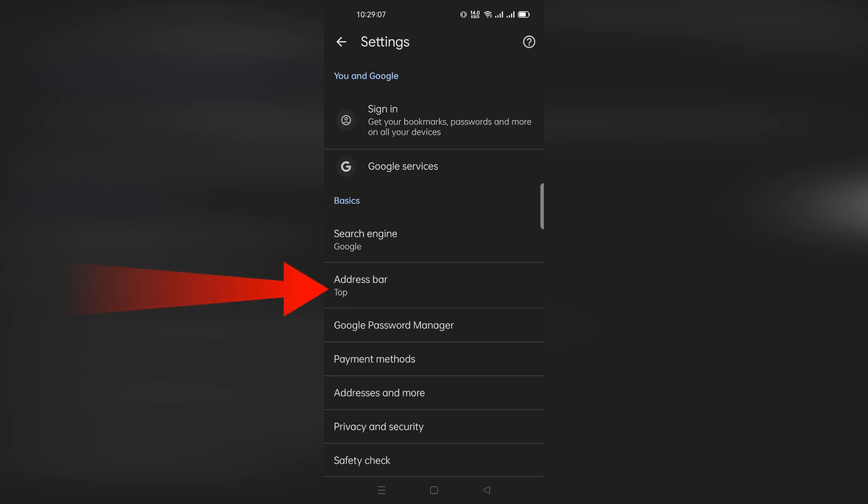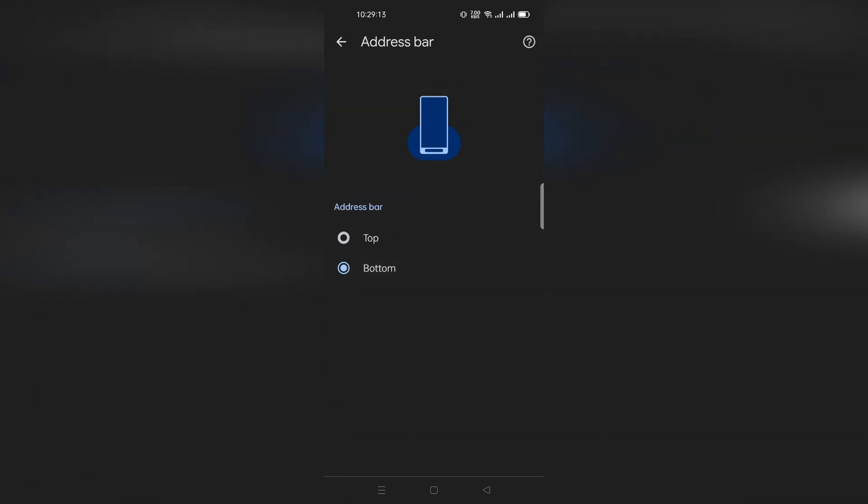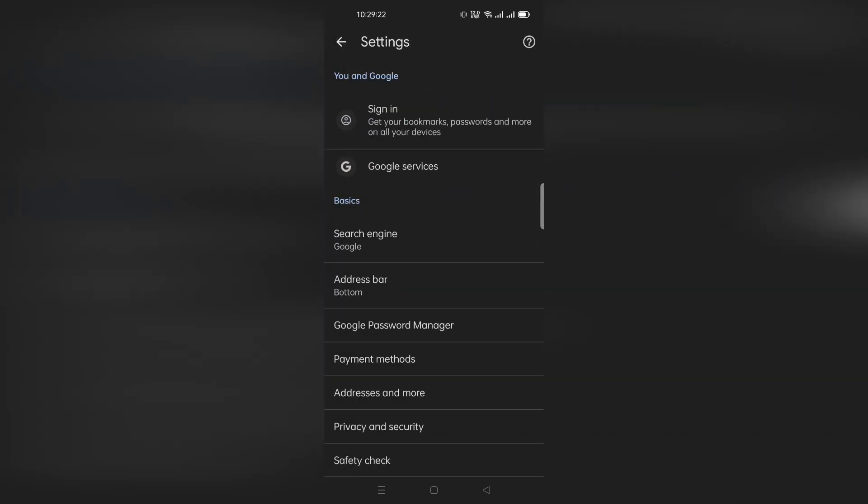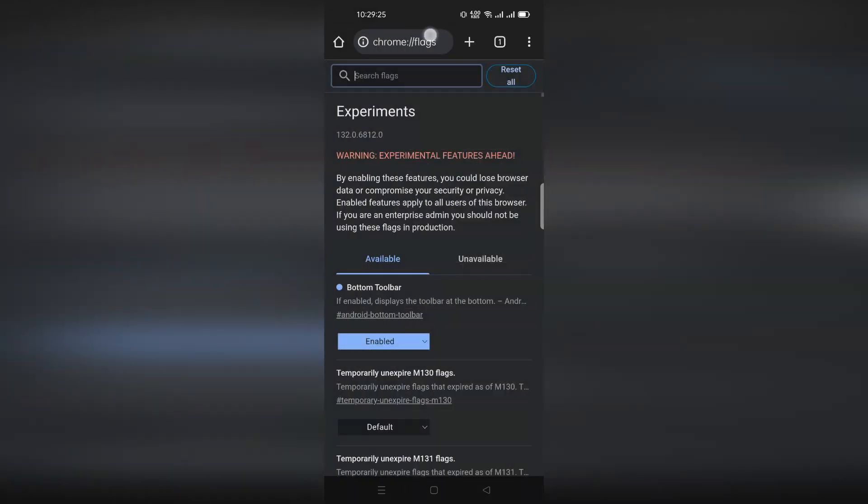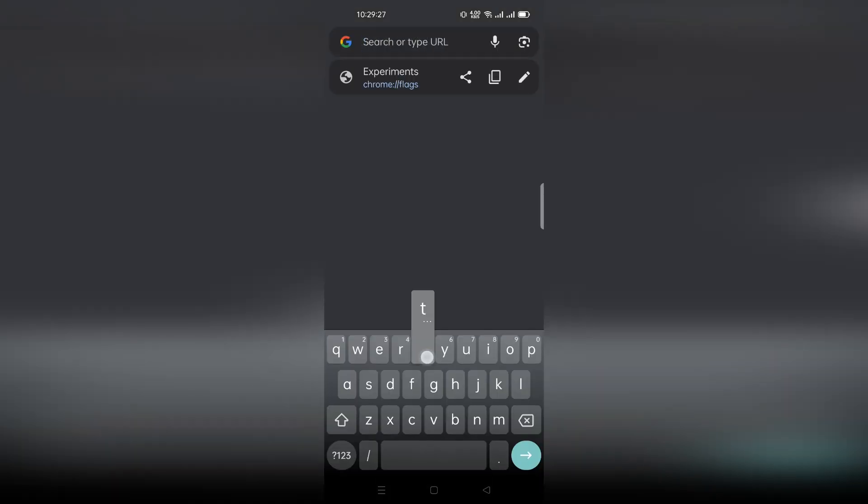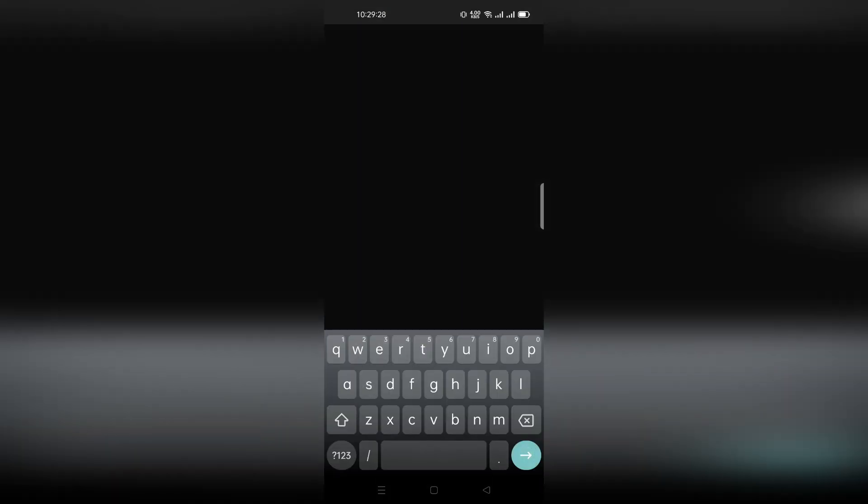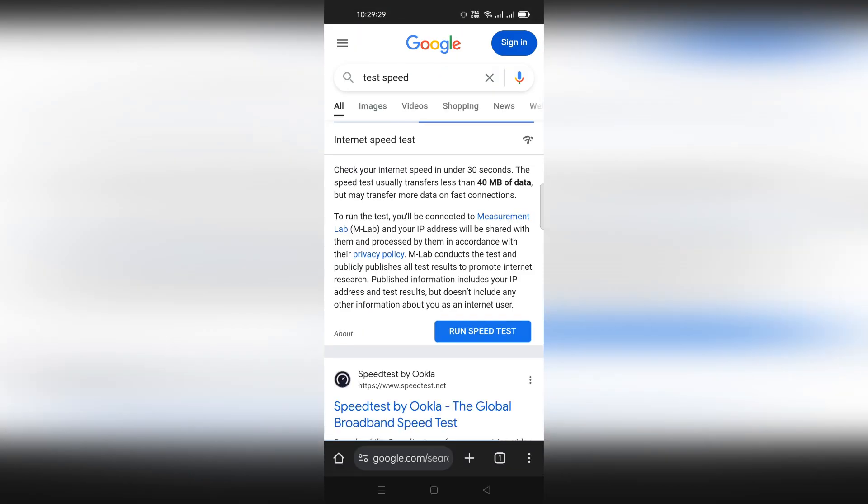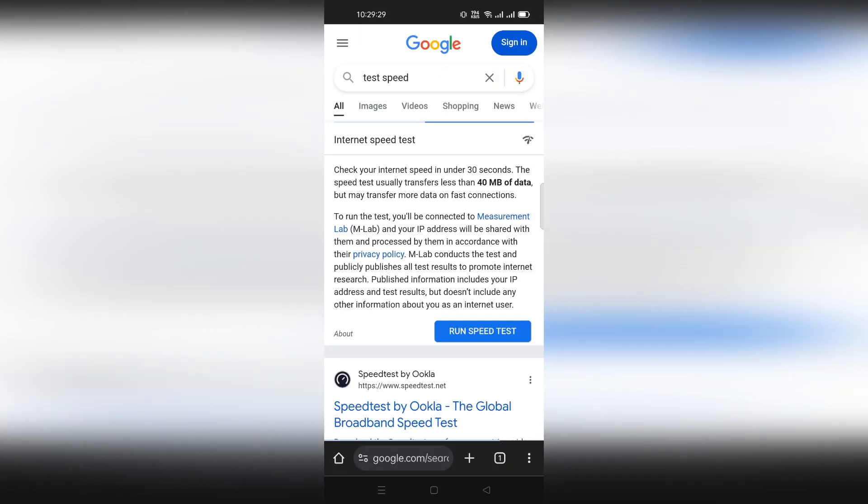Tap on it and select bottom. And just like that, the address bar will shift to the bottom. Since the option is currently only available on Chrome Canary, you'll have to use it as your main browser if you want to keep the toolbar at the bottom. But if all goes well, we may receive the feature on the stable Google Chrome version on Android soon.